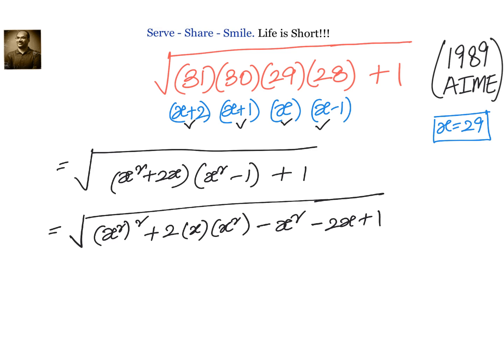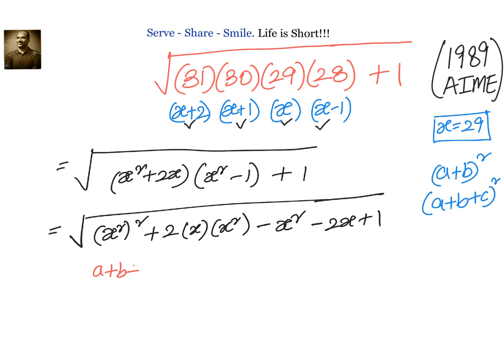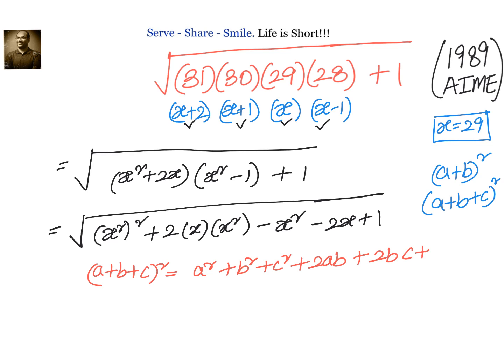For the square root to simplify, this expression should be a perfect square — either of the form (a+b)² or (a+b+c)². Since we have more terms, let us try (a+b+c)², whose formula expands to a²+b²+c²+2ab+2bc+2ca.